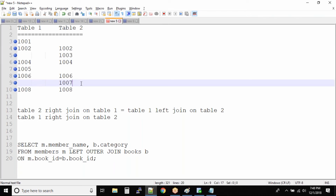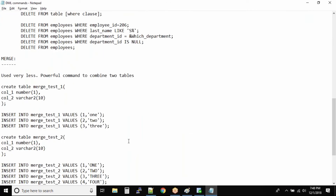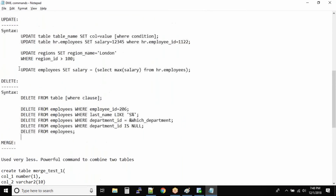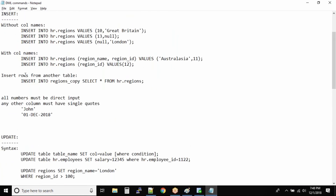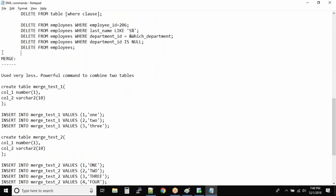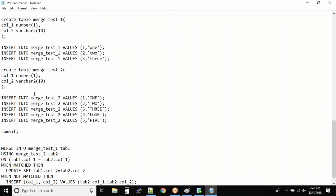We might want to merge the data and create refined data - this kind of requirement does arise. But the beauty is that with UPDATE, DELETE, and INSERT you can achieve what the MERGE command does, so that's why not many people use the MERGE command.